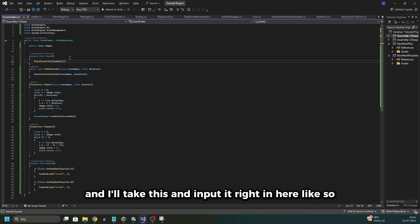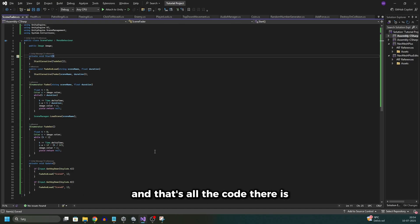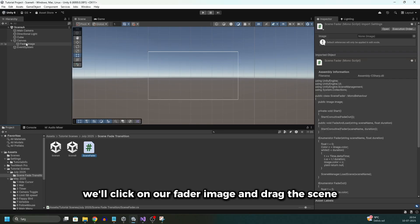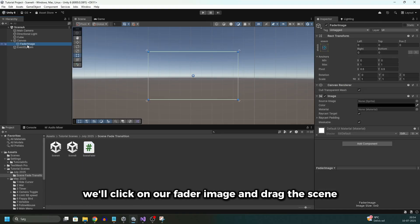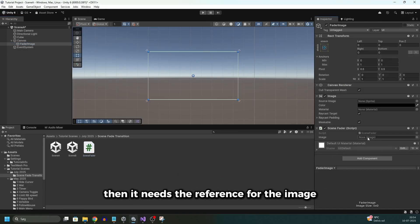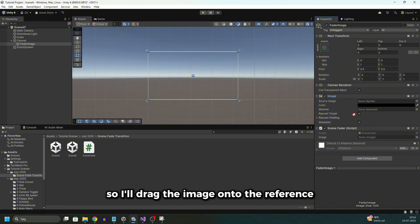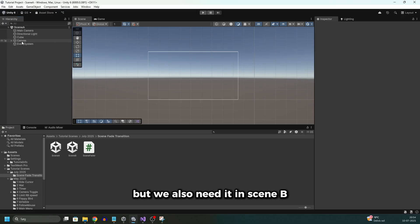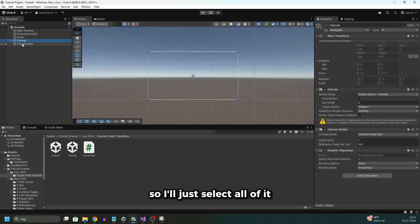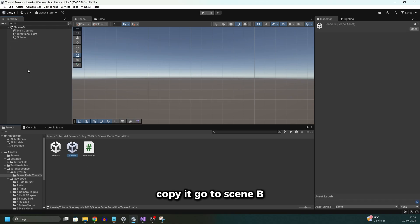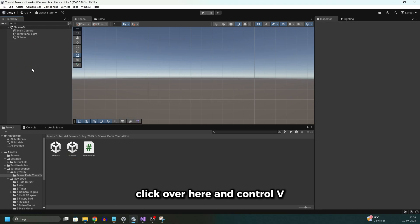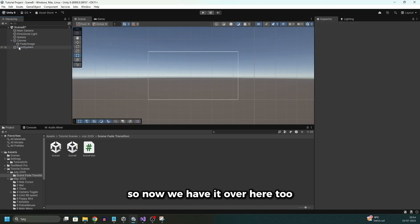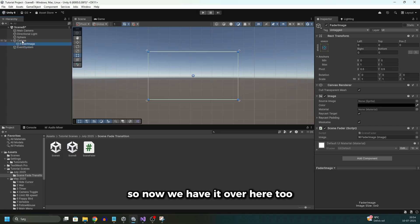Like so. And that's all the code there is. So now go back into Unity. In here we'll click on our fader image and drag the scene fader script onto the object. Then it needs the reference for the image so I'll drag the image onto the reference. Now we have all this in scene A but we also need it in scene B. So I'll just select all of it, copy it, go to scene B, click over here and Ctrl+V. So now we have it over here too.